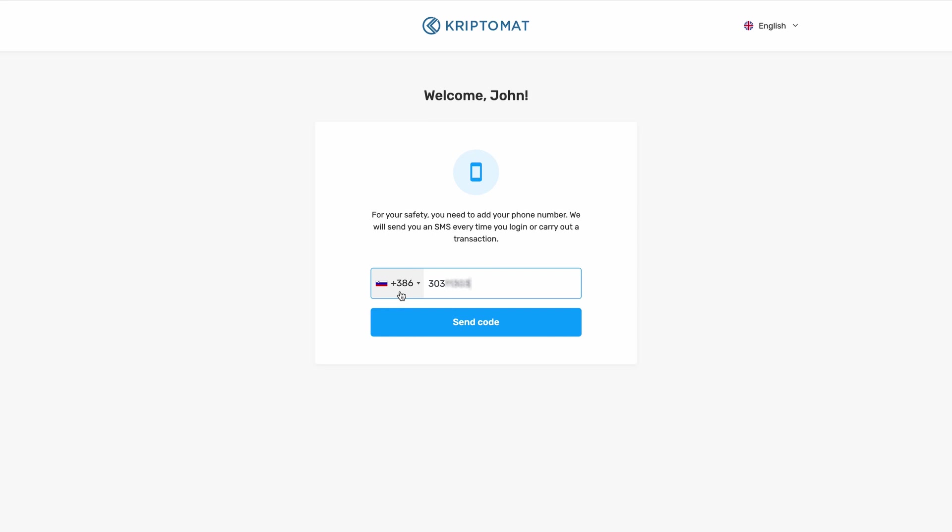But if it isn't, you can use the drop-down menu to pick your country. After you input your number, click Send Code.